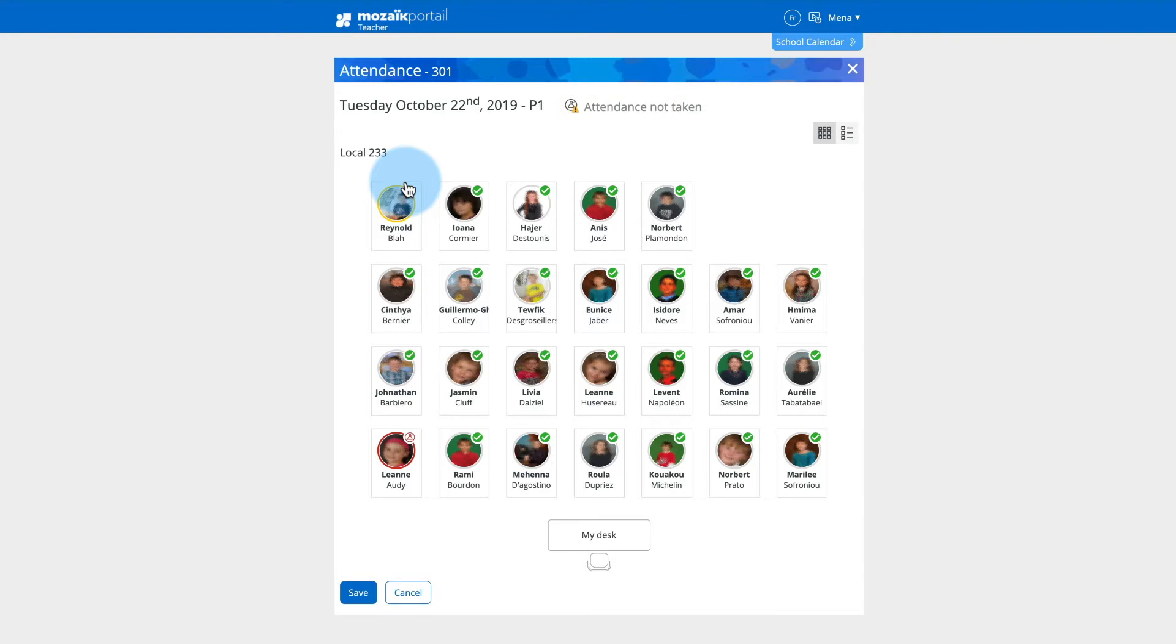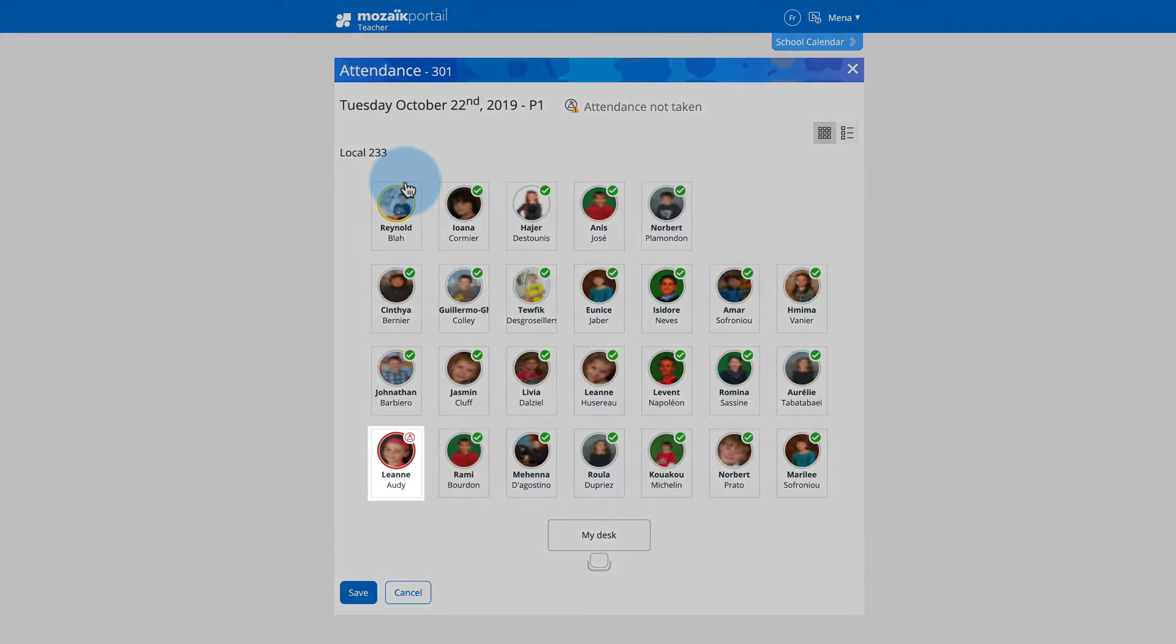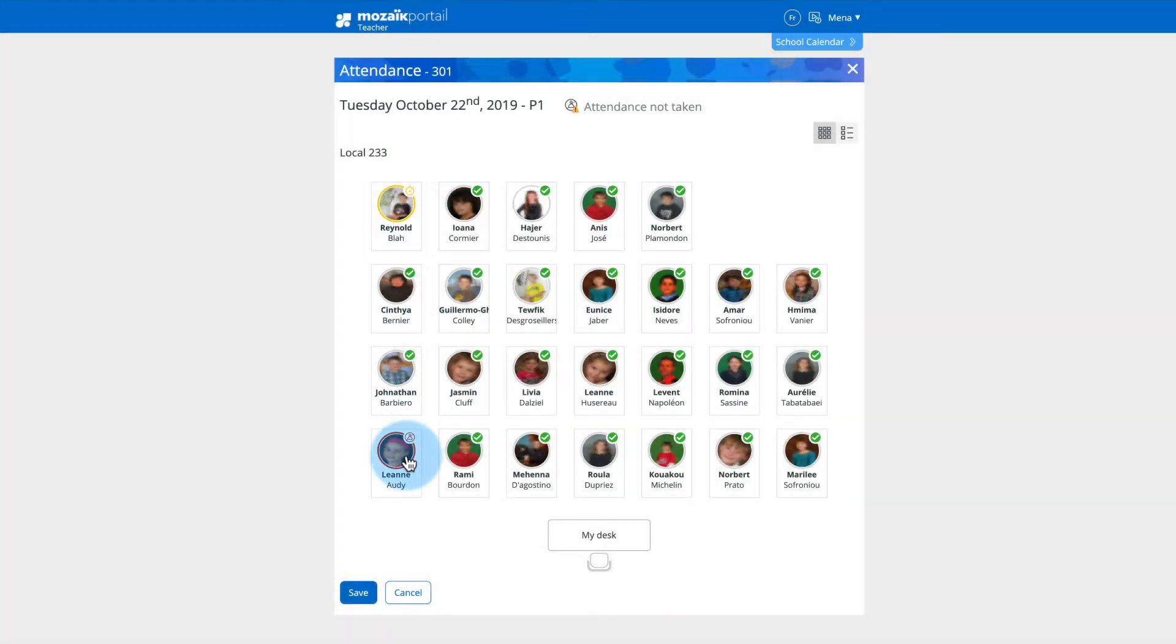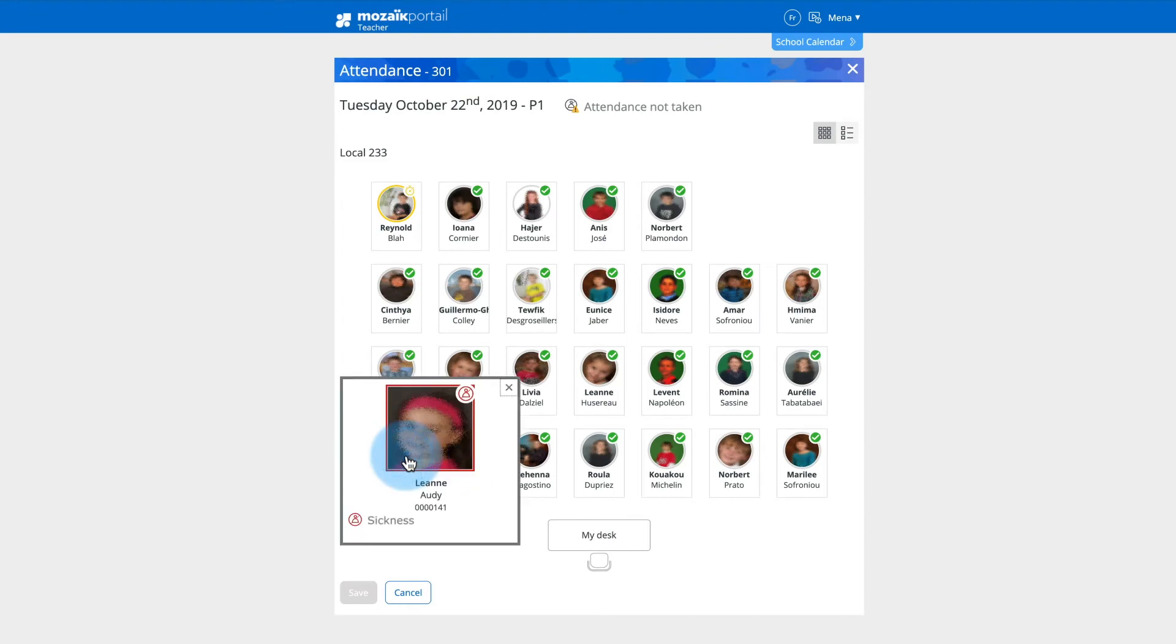By default, all students are presumed to be present, unless the staff member has recorded otherwise. You can view any absences and late arrivals previously recorded by the school's office staff, including the recorded reason.